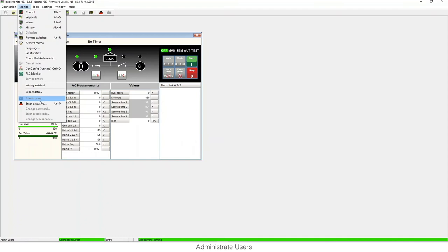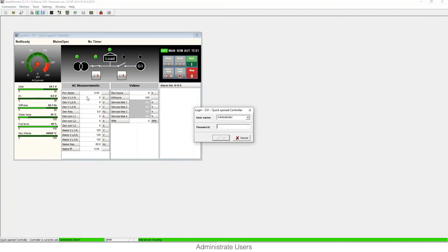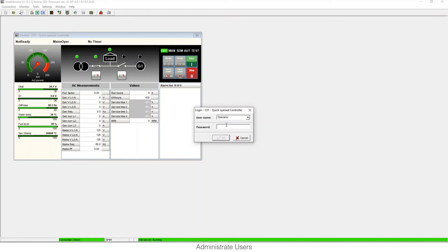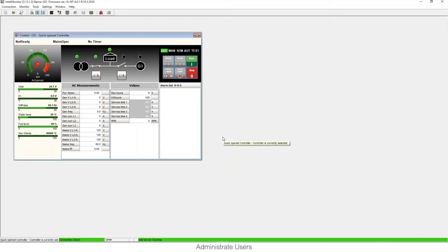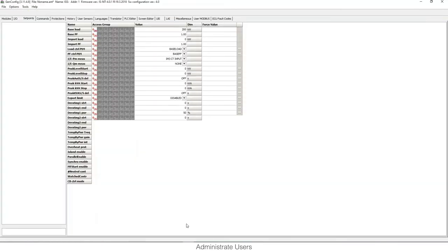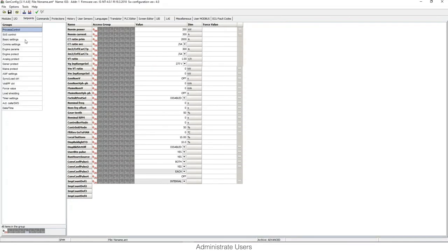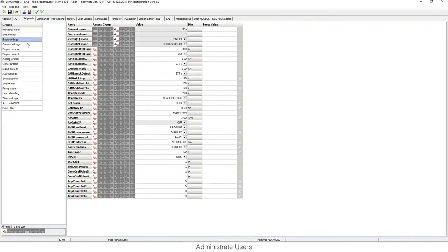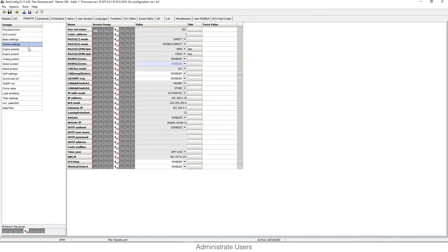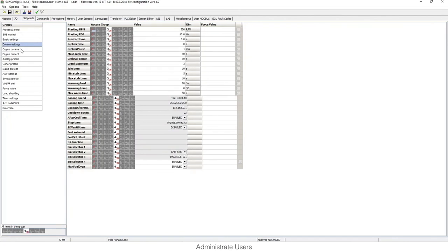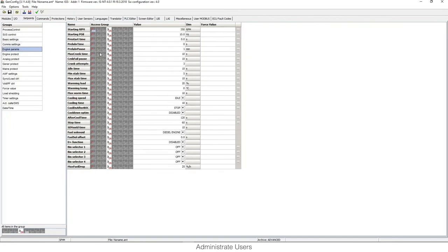Once we write the configuration in the controller, we can choose the user. I can log in, insert a password for example for operator. I will log in, okay. And I will have level access one. If we check this in the configuration of the controller, in the communication parameters and engine parameters, you will see that it demands higher level access.